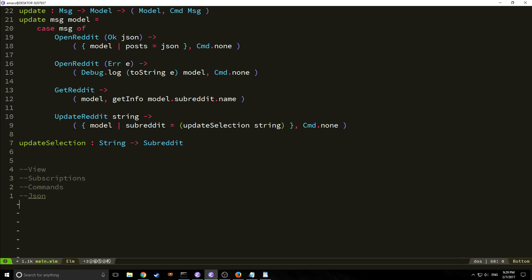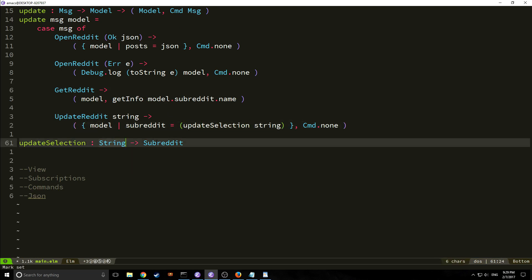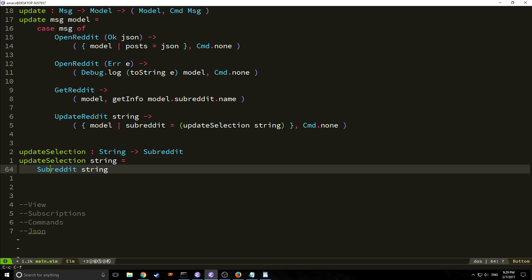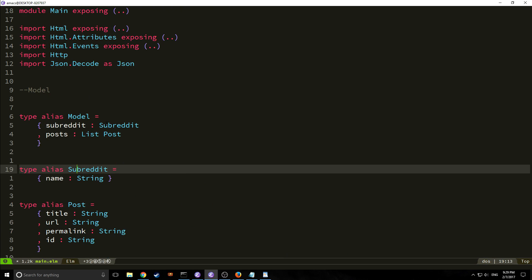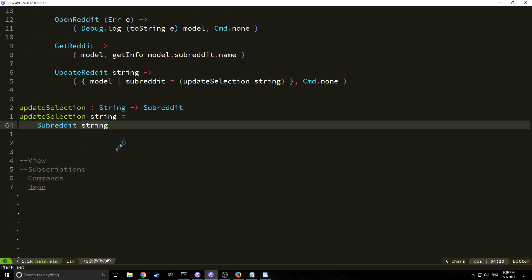The `updateSelection` function takes a string and returns a subreddit by wrapping the string in the subreddit type — basically converting our string into a subreddit record.